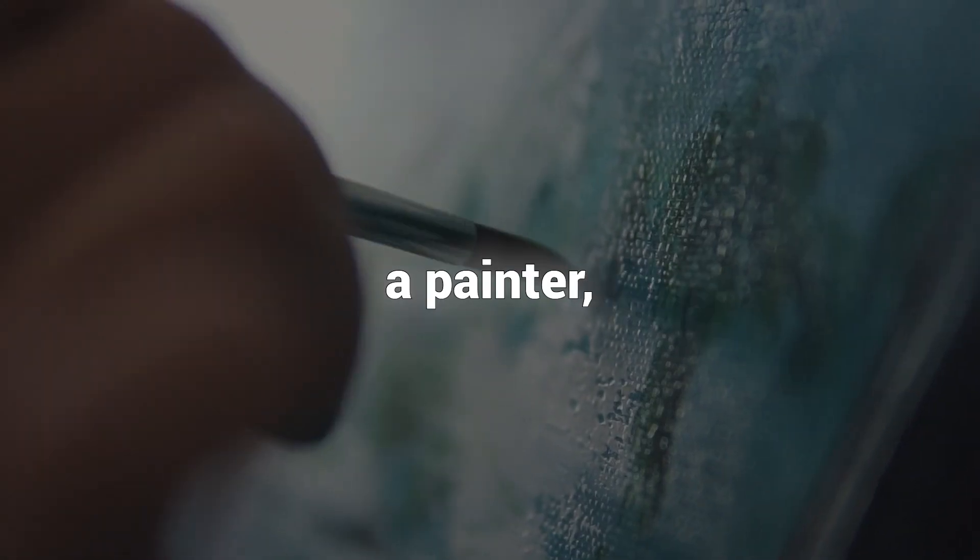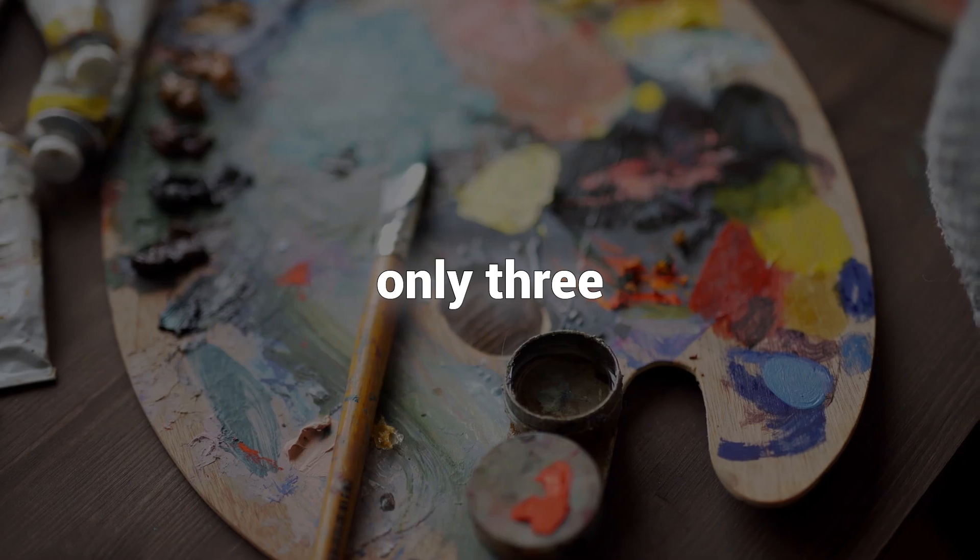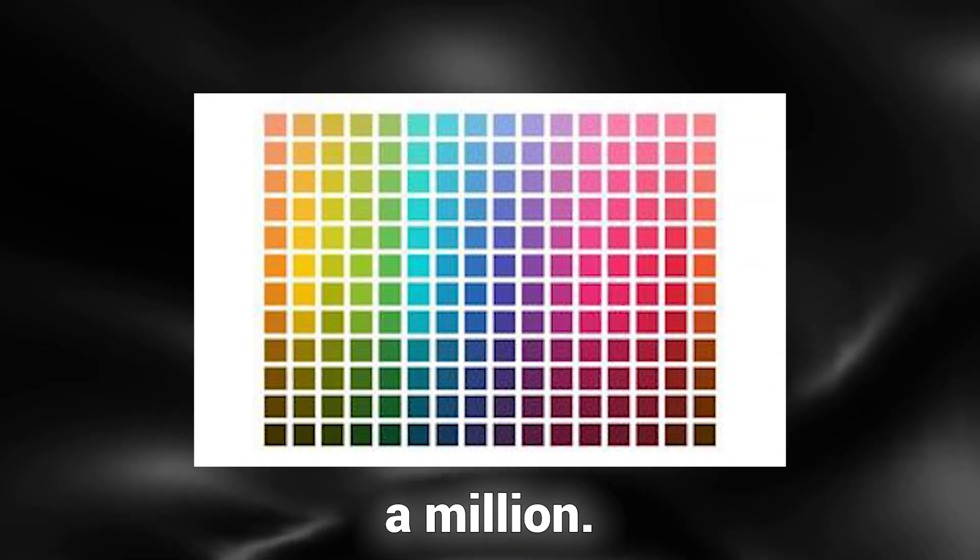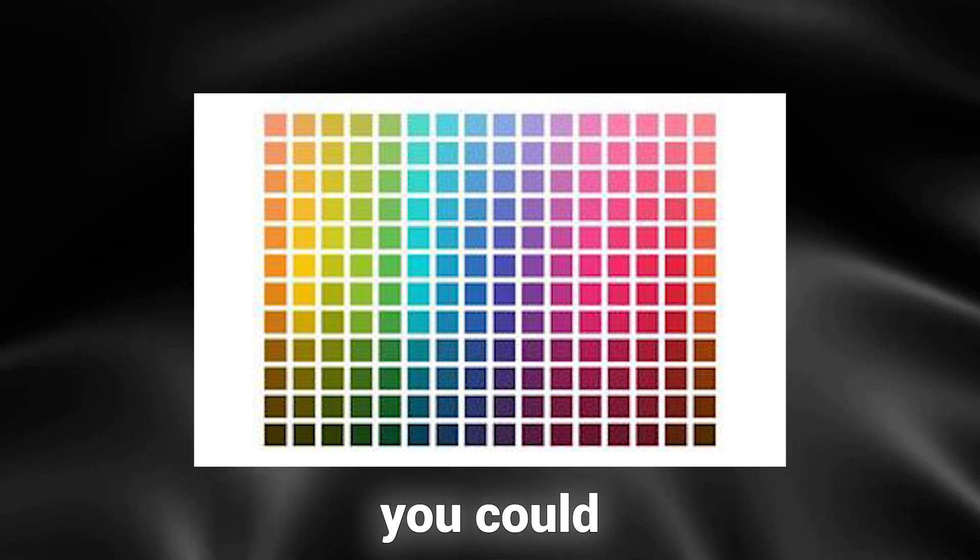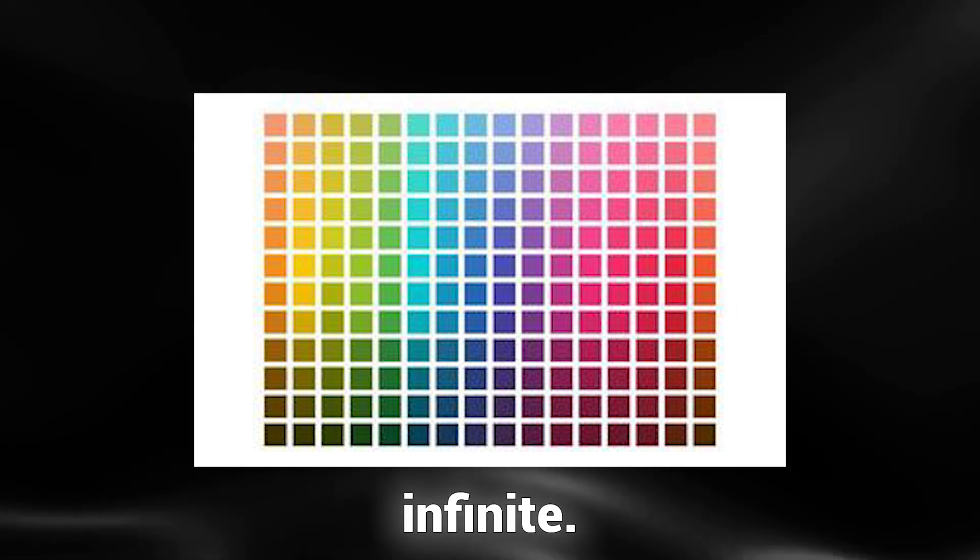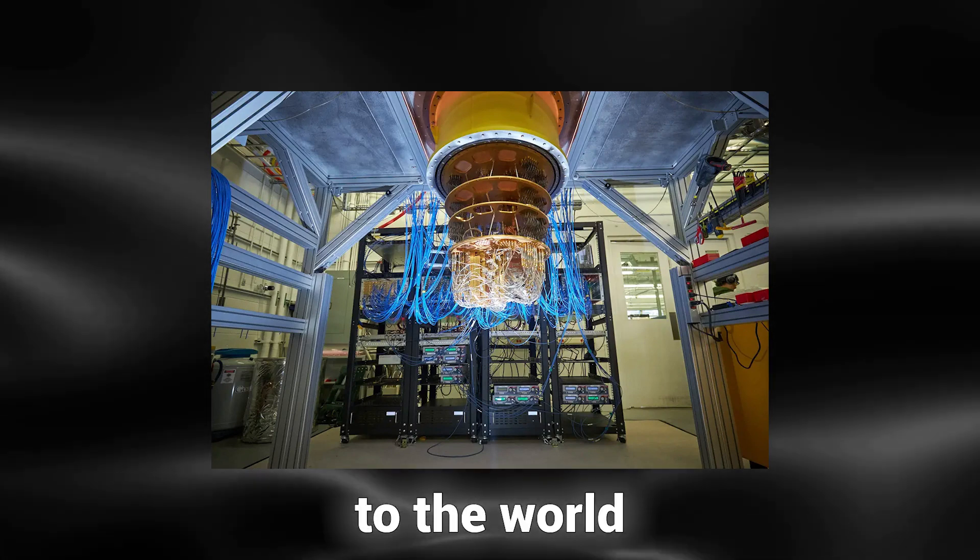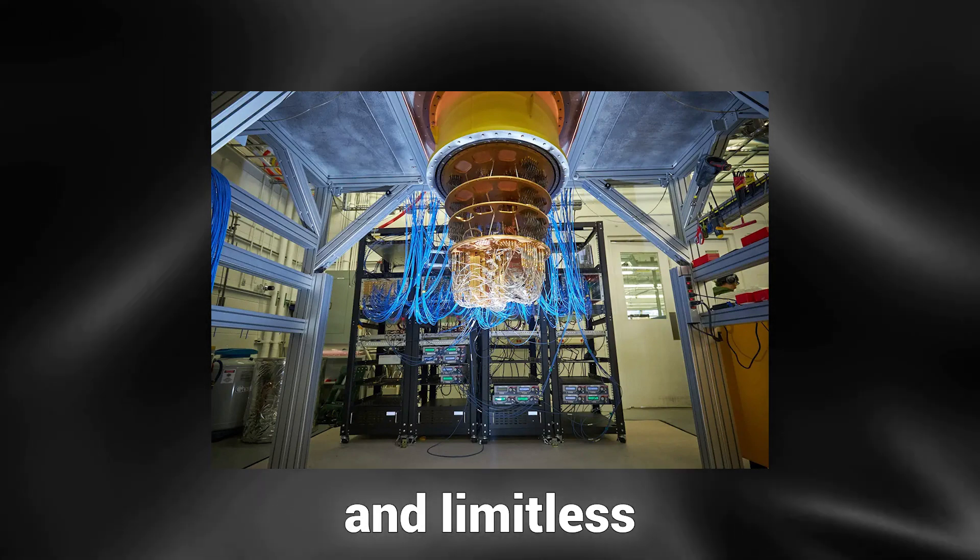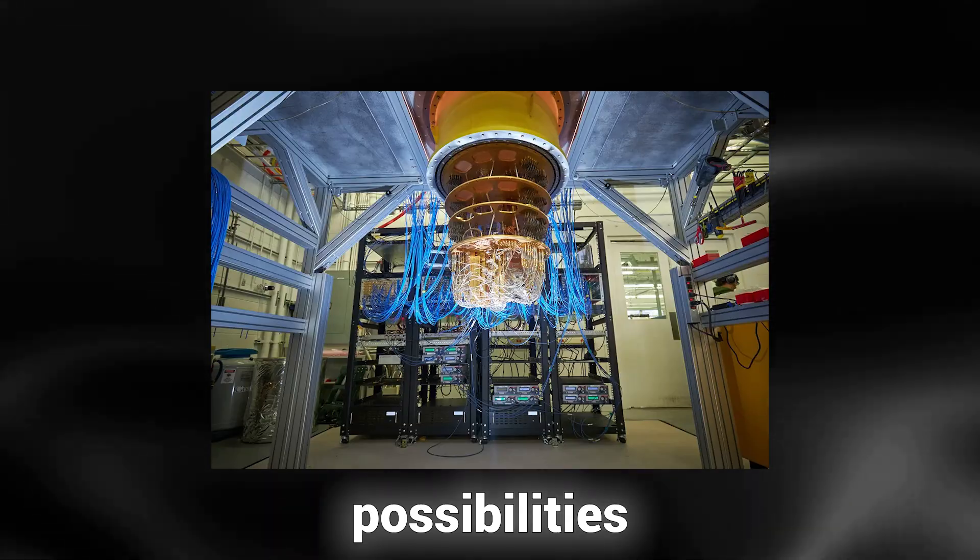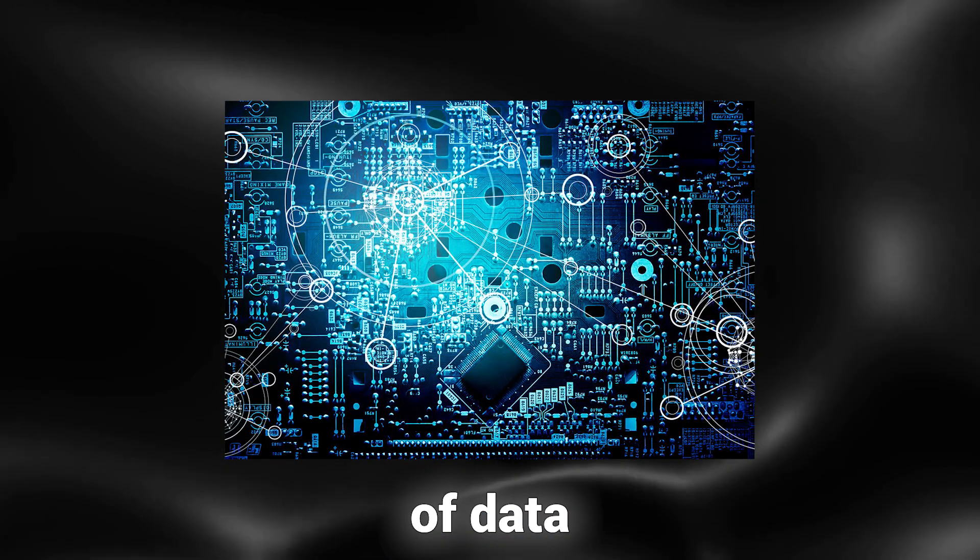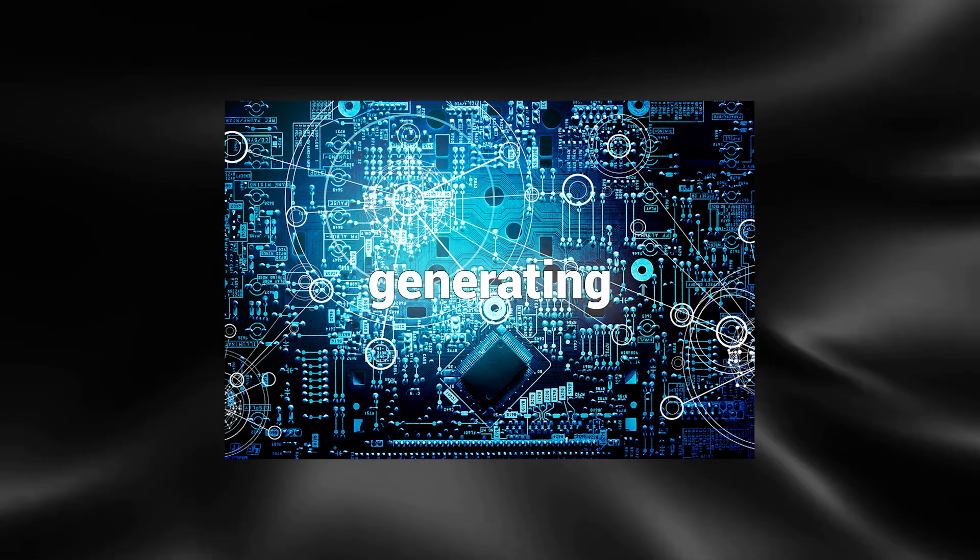Now let's delve into what a quantum computer can truly achieve. Imagine you're a painter, but instead of having only three primary colors to create your palette, you have a million. The range of colors you could produce would be nearly infinite. This is essentially what a quantum computer brings to the world of computing, an expansive and limitless array of possibilities, and the capacity to process an immense quantity of data simultaneously, generating an expansive realm of possibilities.